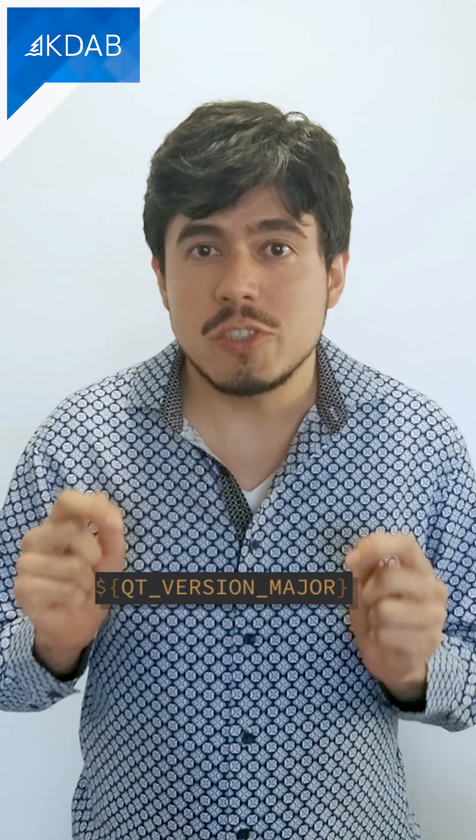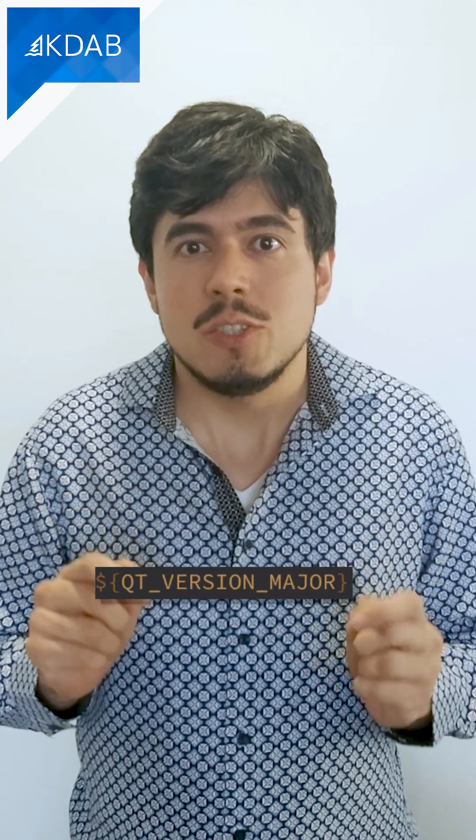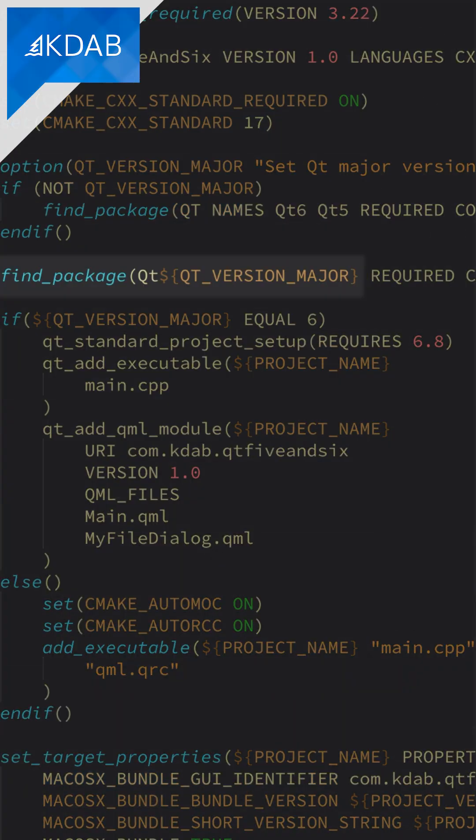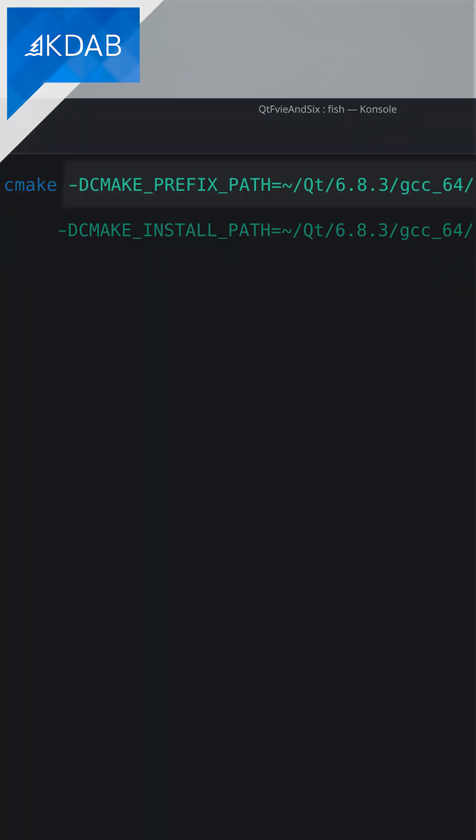Then you'll use Qt version major to indicate the Qt version to other find instructions in your CMake code. You can force use of one version or the other by specifying a CMake prefix that points to a folder with a single Qt install.